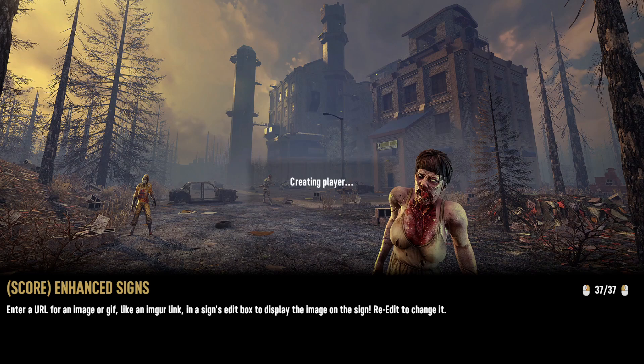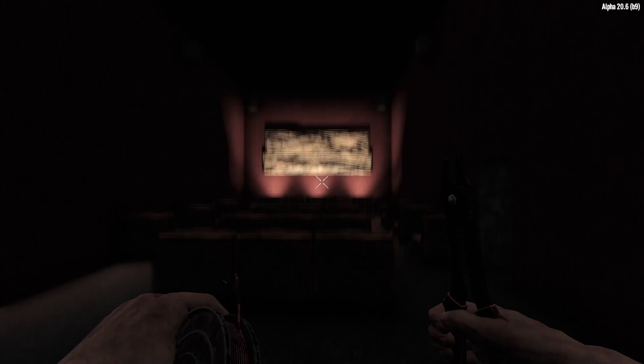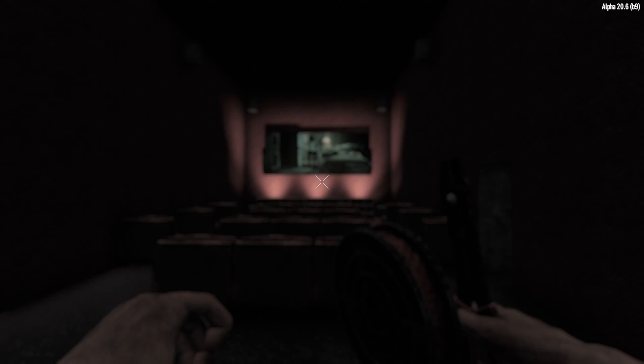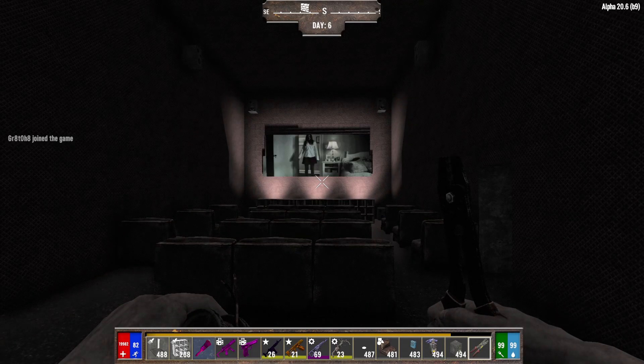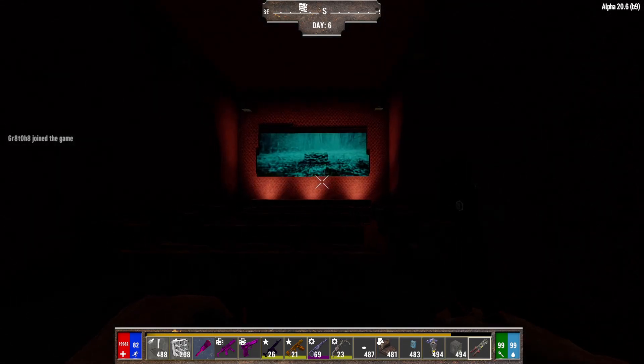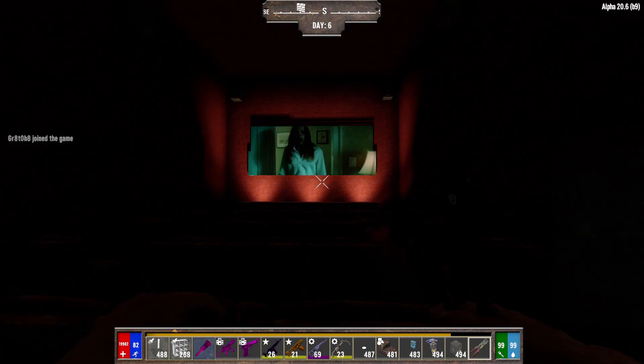This is my Seven Days to Die Darkness Falls server. The alpha is 20.6 and it's running Darkness Falls 4.04.